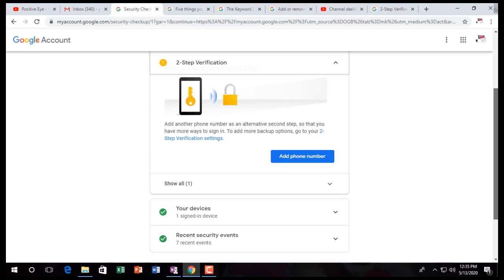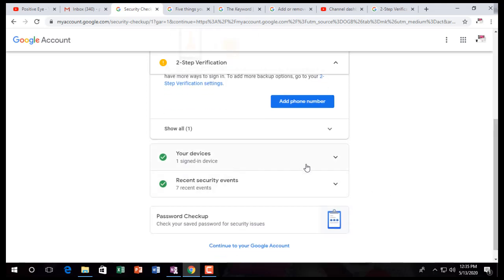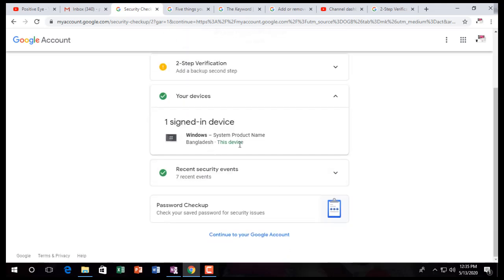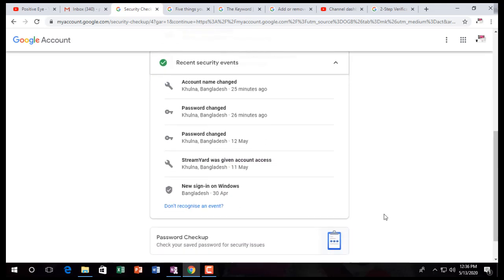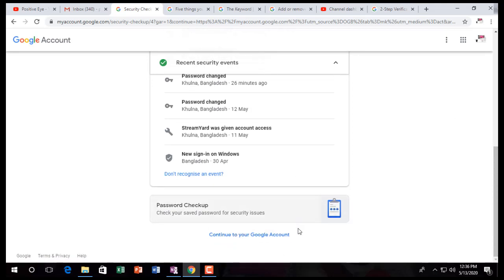You can also review your devices here. Under 'Recently used devices' and 'Recent security events,' you can see recent security events. You can click there and a window like this will show your devices. Recent events include: recovery email, sign-in, two-step verification, account changes, password changes, and account access. If you don't recognize an event, just click here and take action.